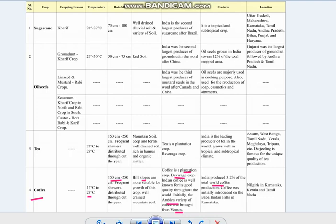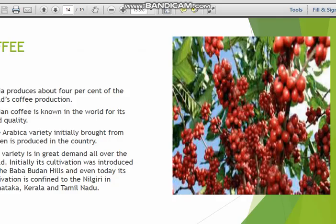Indian coffee is known for its quality throughout the world. The coffee breed brought into India is referred to as the Arabica variety. India produces 3.2% of the total world coffee production. Coffee was initially introduced on the Baba Budem hills of Karnataka and later spread to the Nilgiri areas of Karnataka, Kerala and Tamil Nadu.